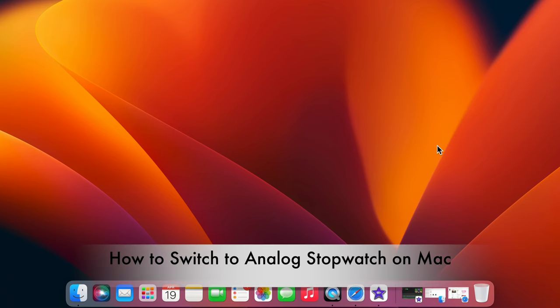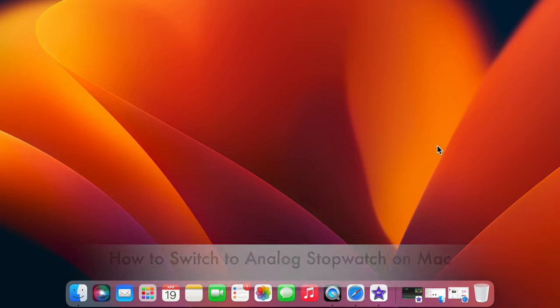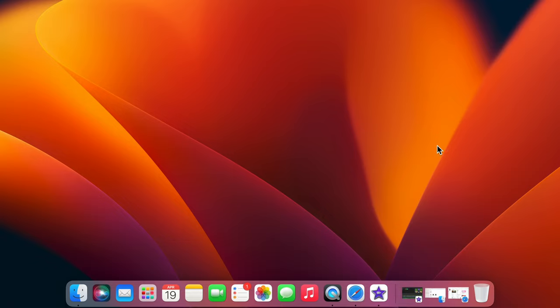Now I'll show you how to switch to analog stopwatch on Mac. In macOS Ventura,